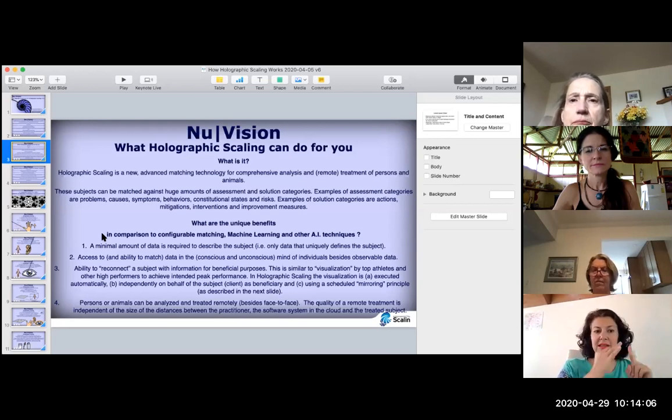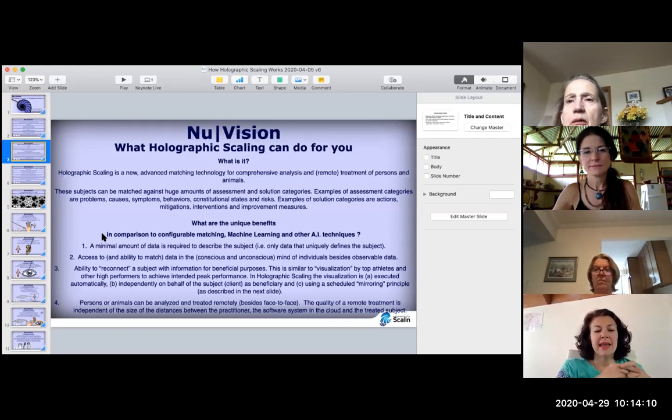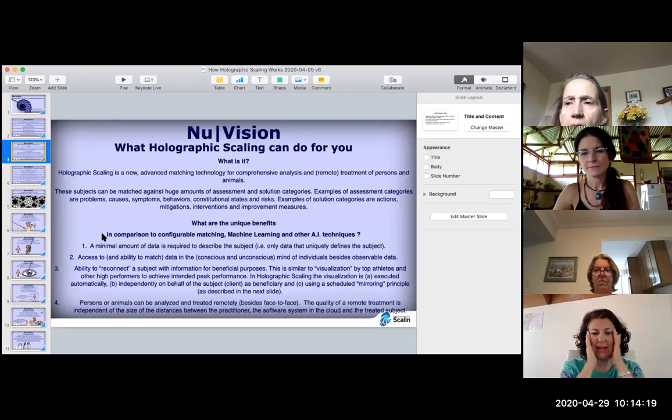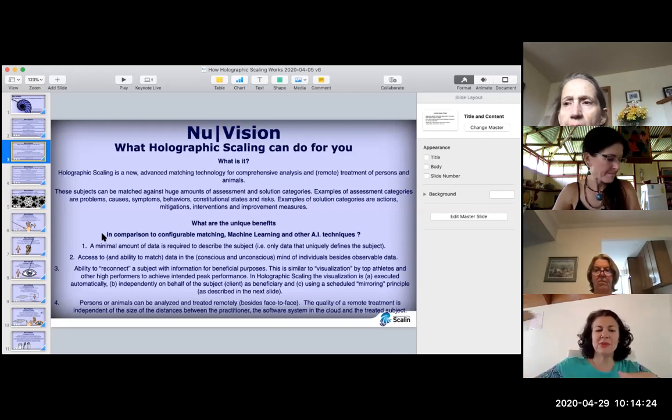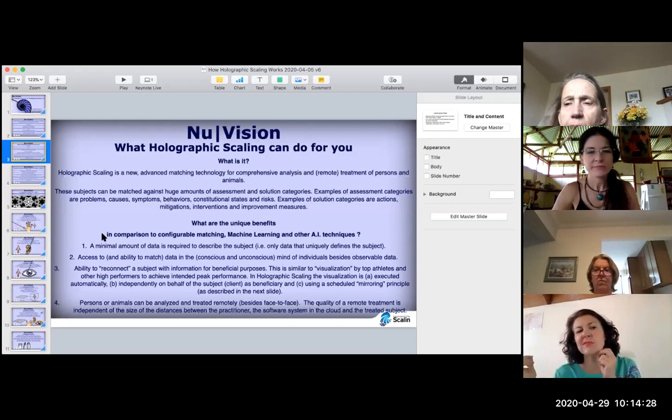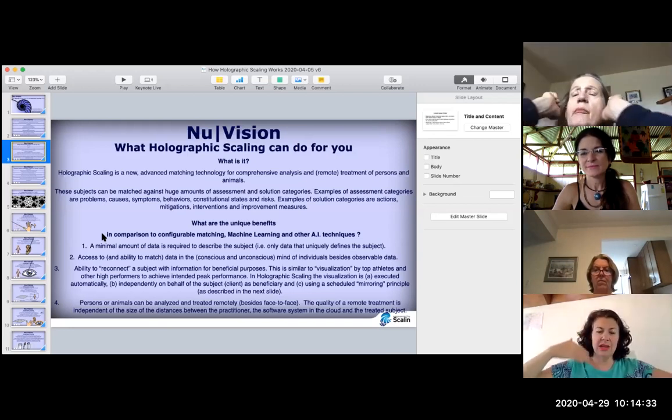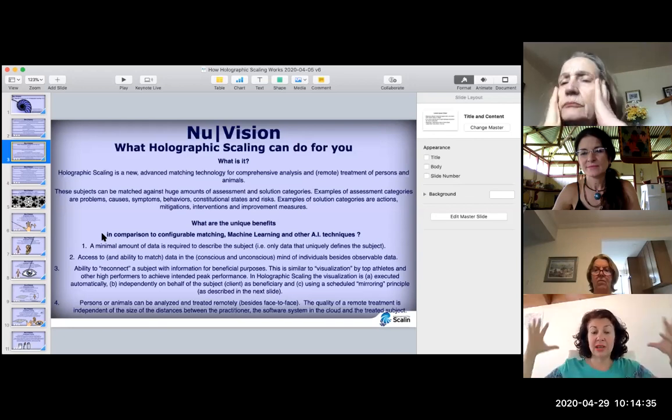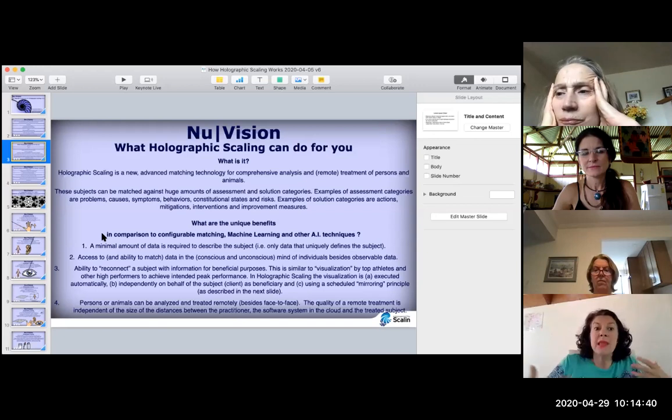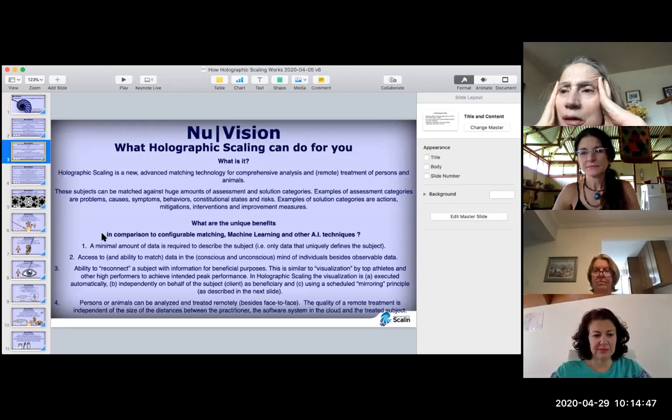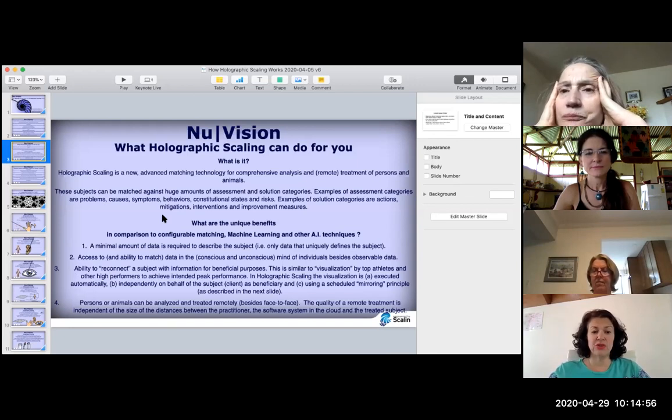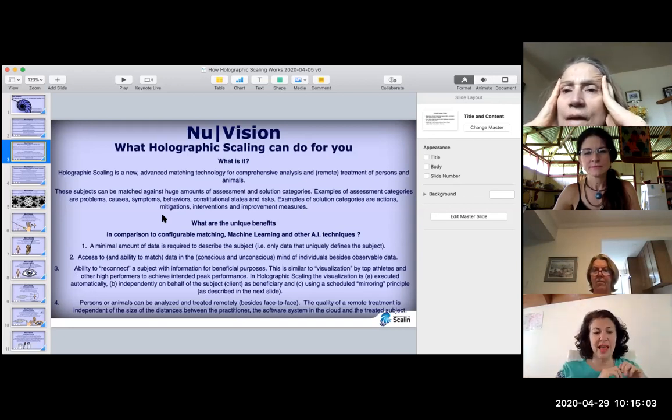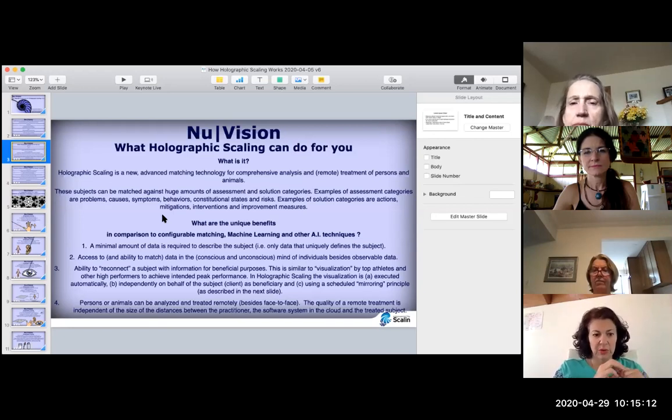It requires a minimal amount of data to describe the subject, meaning birth date, a person's name, city of birth, and the access to an ability to match data in the conscious and unconscious mind of individuals besides observable data. Say for example, you have acne. That's the observable data. What's the cause of the acne? We can go in and find out the emotional causes of things or the unconscious field around the person.